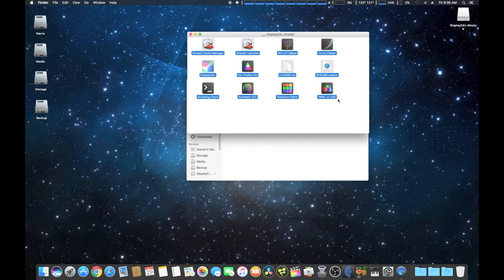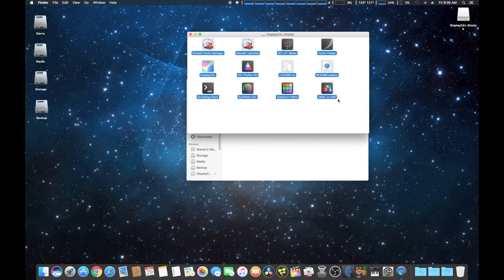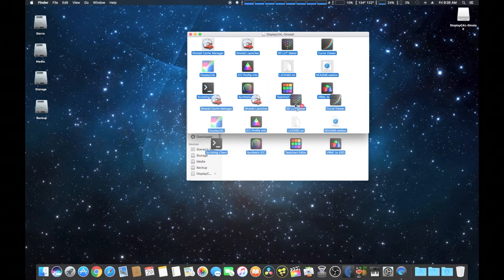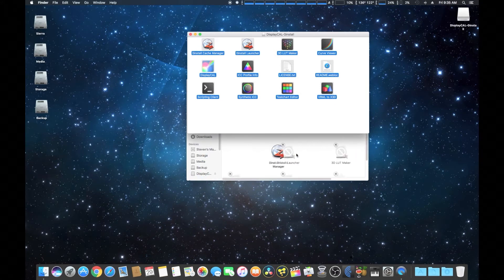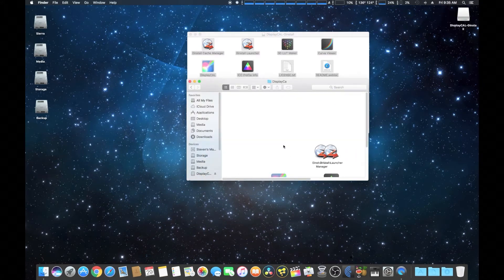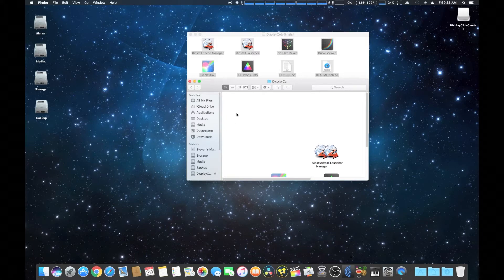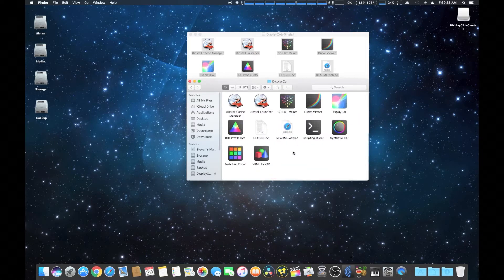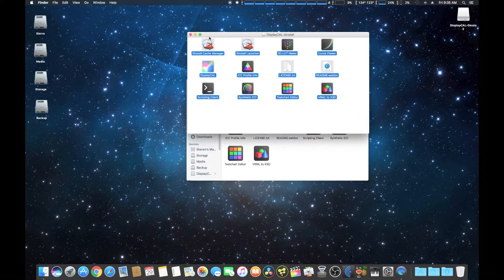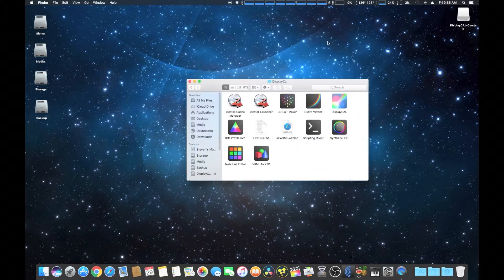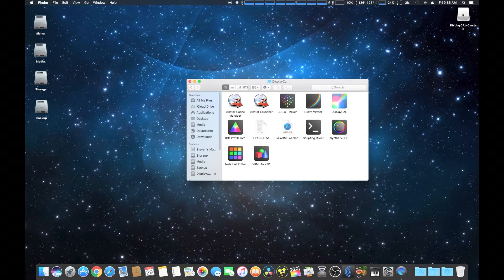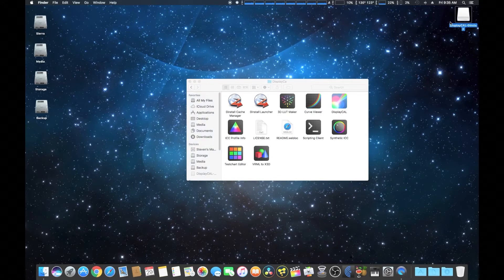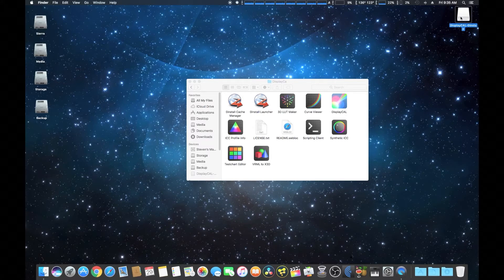This is kind of typical of a lot of Mac software—some doesn't have installation procedures, you simply drag it into your application folder. Then we're going to clean it up, arrange all the files by name just like so. And then we're going to go into the rest of the installation procedure. We're going to try to close out this image file.